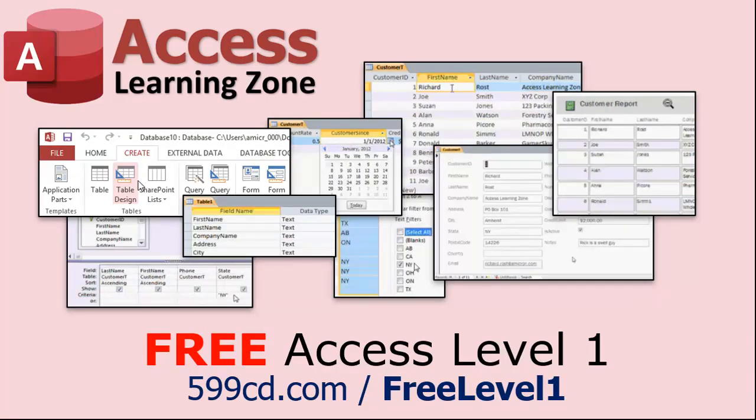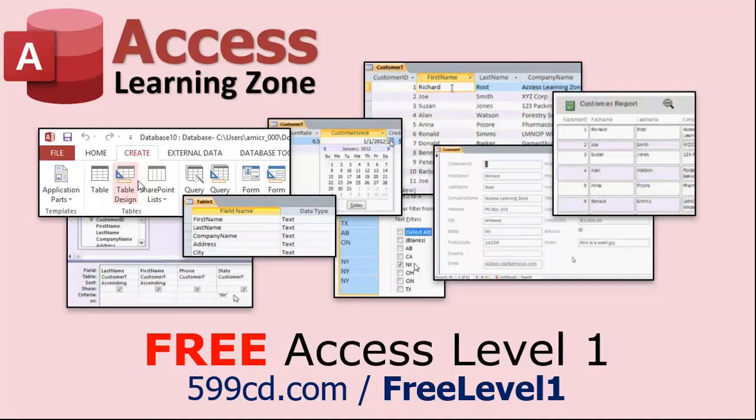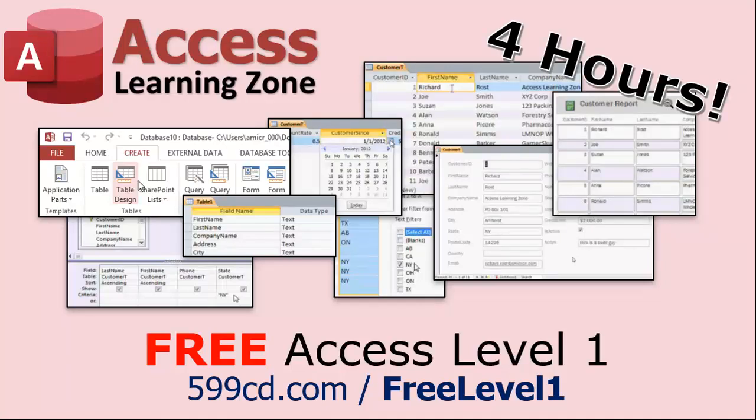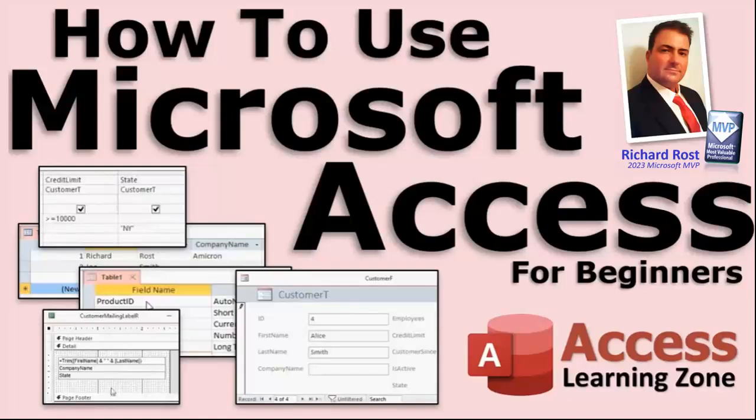Now if you really want to learn Access and you haven't tried my free Access Level 1 course, check it out now. It covers all the basics of Microsoft Access, including building forms, queries, reports, and more. It's over four hours long. You can find it on my website or on my YouTube channel. I'll put a link down below you can click on. And did I mention it's completely free?